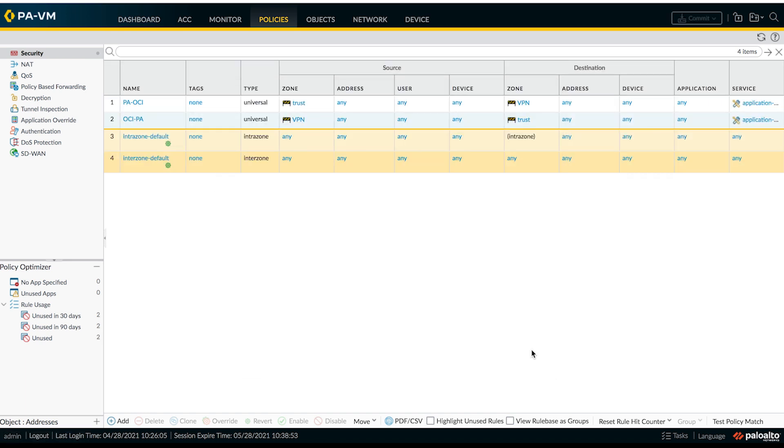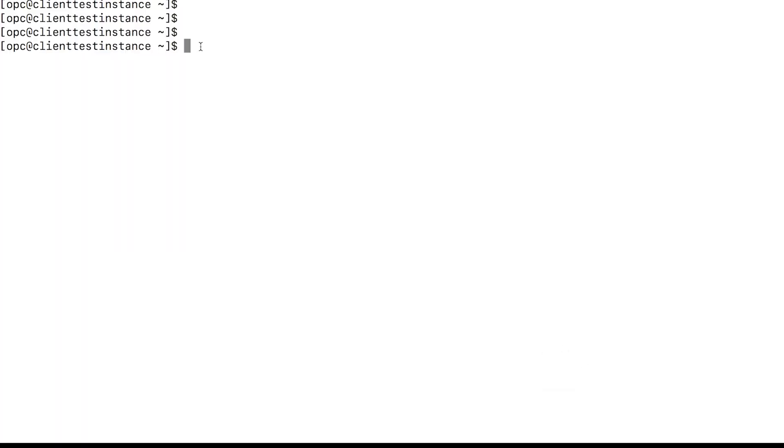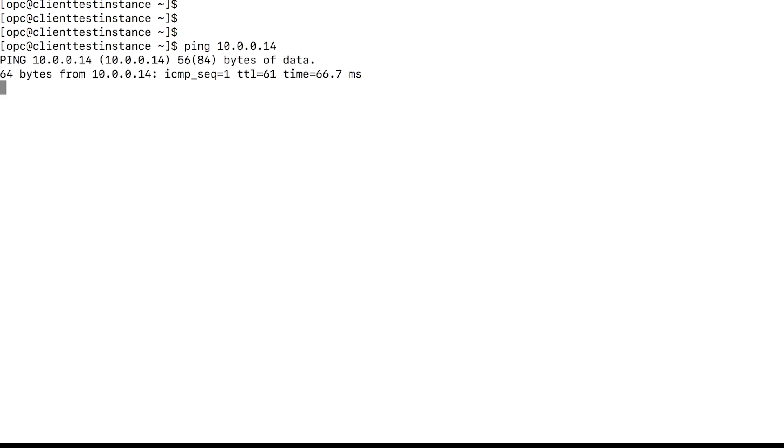Now to bring the tunnels up, we need to initiate the traffic from the on-premises. I have already logged in into one of the virtual machines in our trust zone. So let's ping our virtual machine. As you can see, ping is successful.